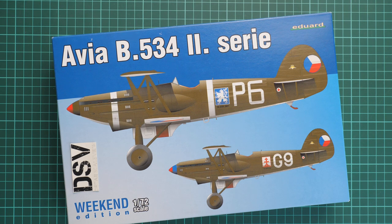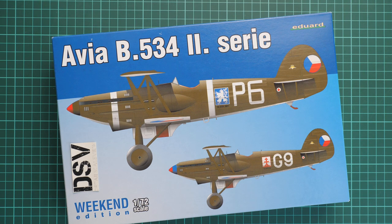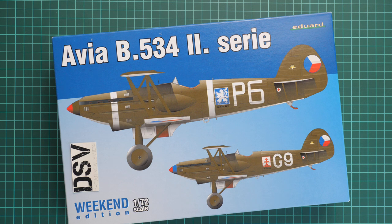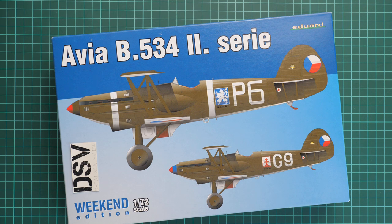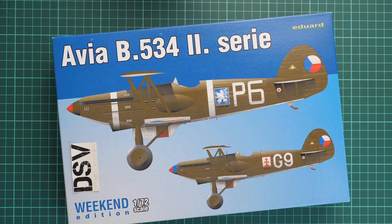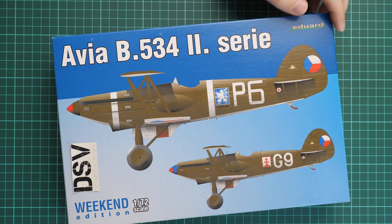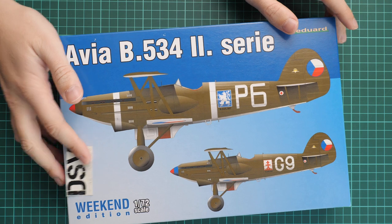Hello everyone! Today we have a new video review and as you can see this time we are going to check a fresh release from Eduard. This is a weekend edition kit in 1/72 scale and it depicts an aircraft named Avia B.534 second series.